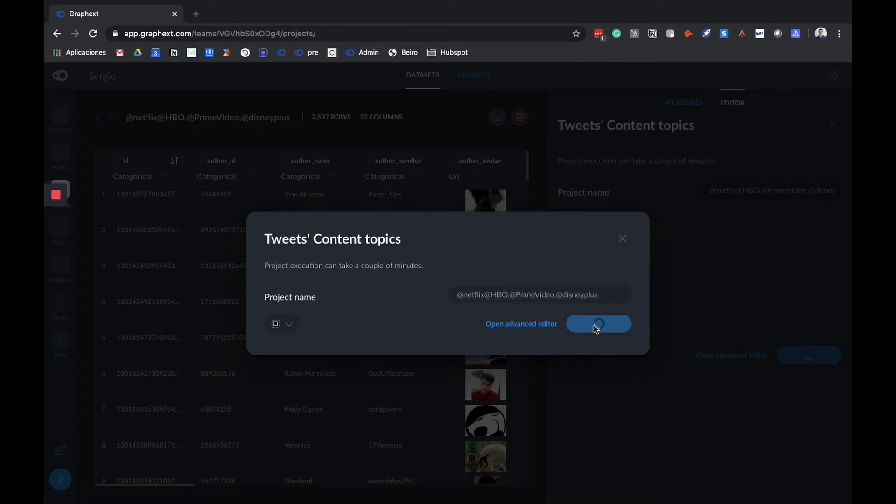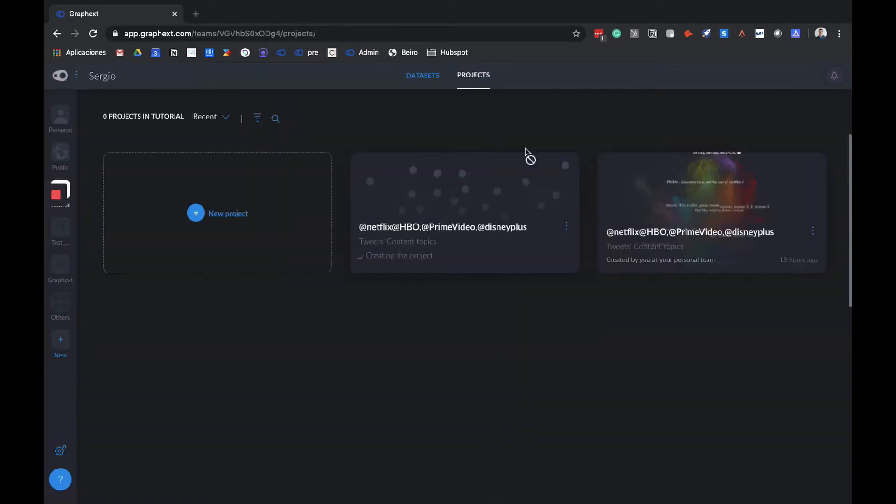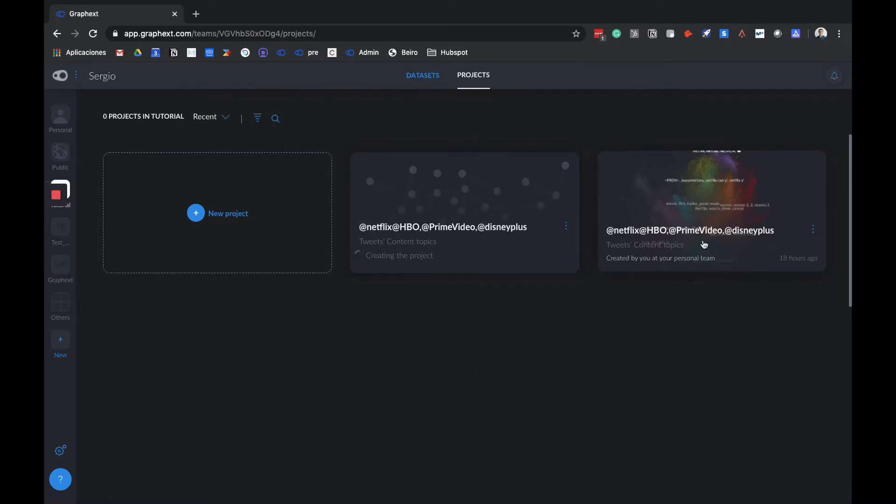The time it takes the project to load depends on the kind of analysis we are doing and also the amount of data we're loading into the project. For this explanation, I've already created another project, so we're going to continue with it.